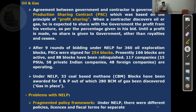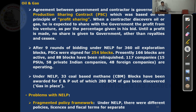Under NELP, 33 coal-bed methane blocks were also awarded for E&P, out of which 280 BCM of gas has been discovered.